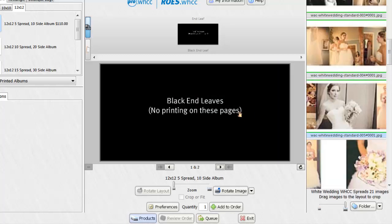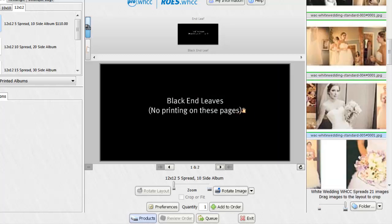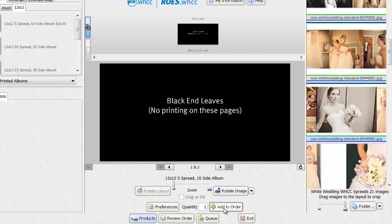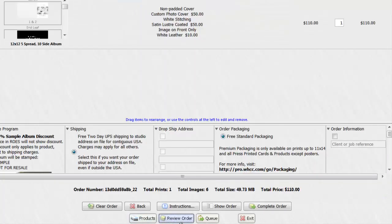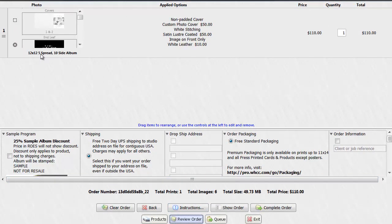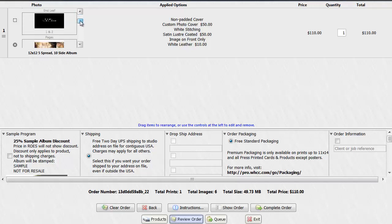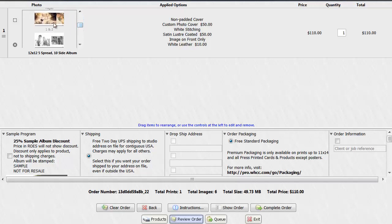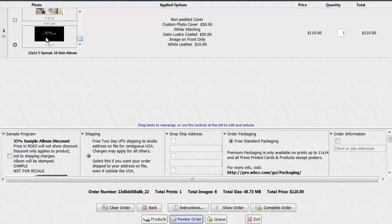And now I've reached the end of my album. So what I'll do is add this to order. Next I'll review my order. And here you can see I have a 12x12 5 spread album with 10 sides. I've got a combo cover, my leaf, and my spreads, and my end leaf. And here it tells you exactly what you've ordered. A non-padded cover, custom photo cover, white stitching, satin luster coated, image on the front only, and white leather.